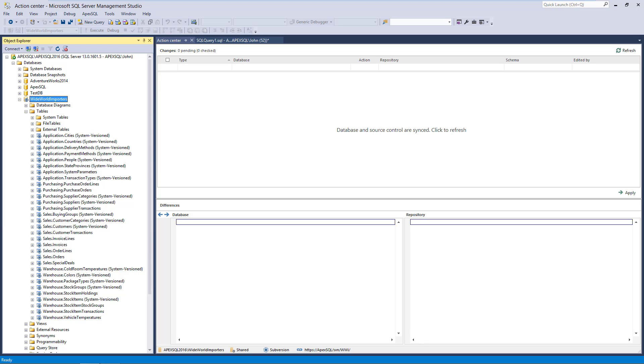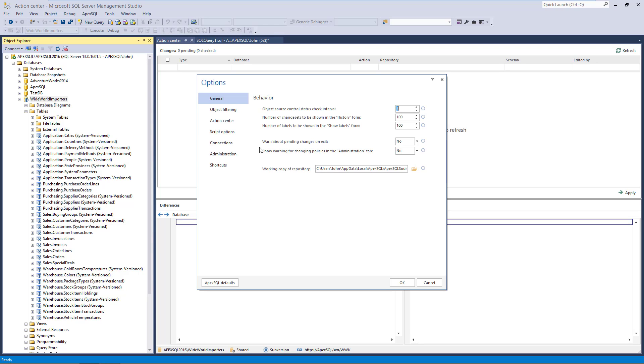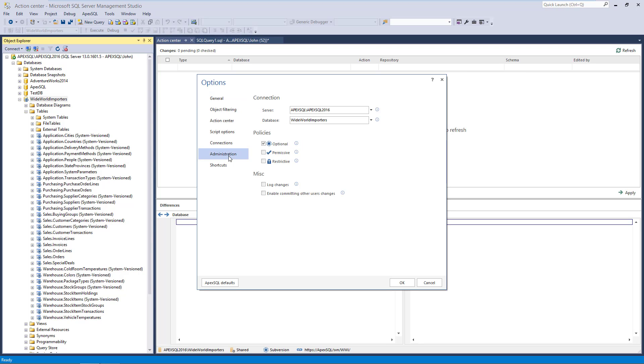The Log Changes option is located in the Add-in options under the Administrator tab. From the moment of enabling the Log Changes option, any DDL change will be logged.